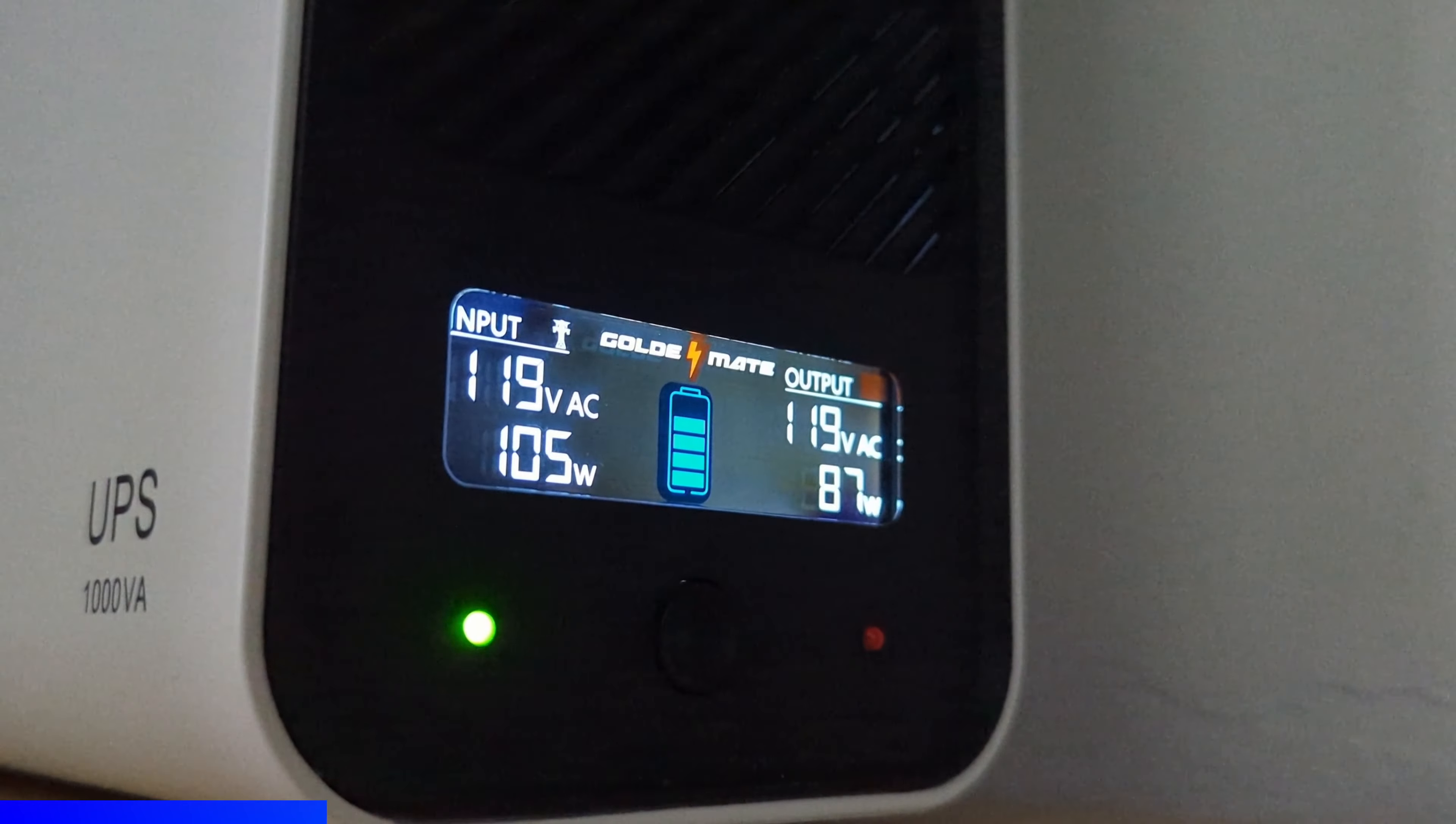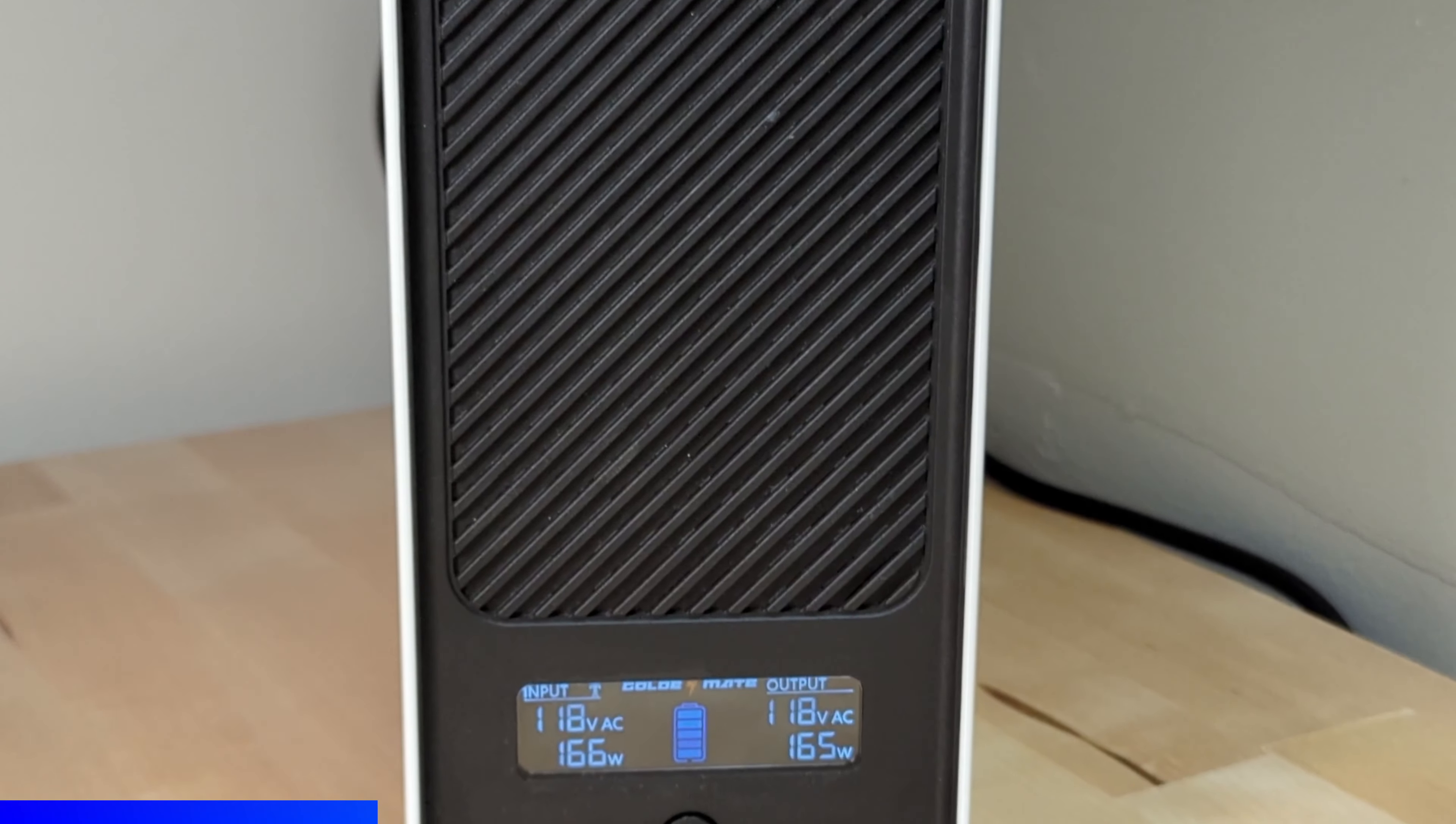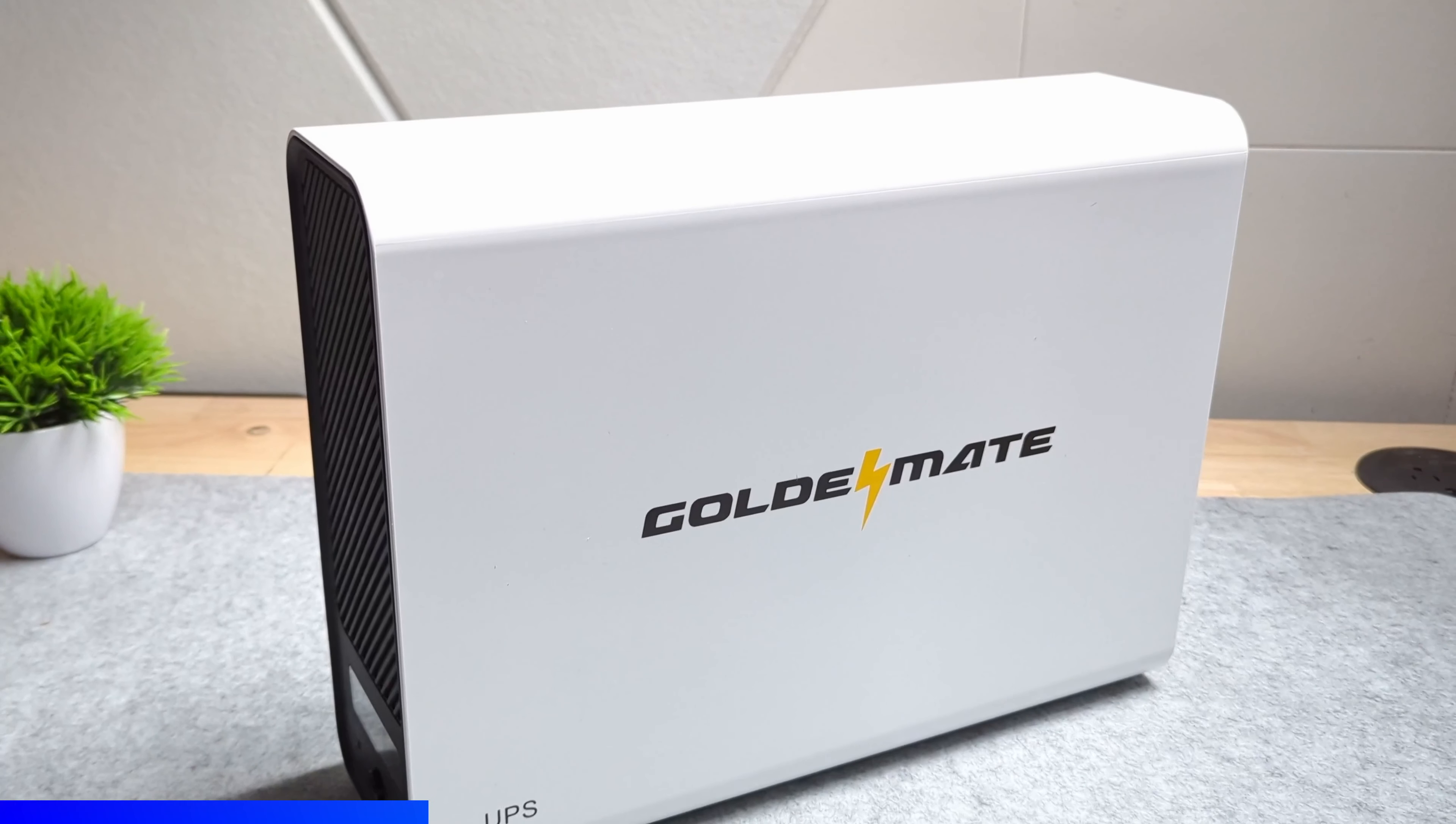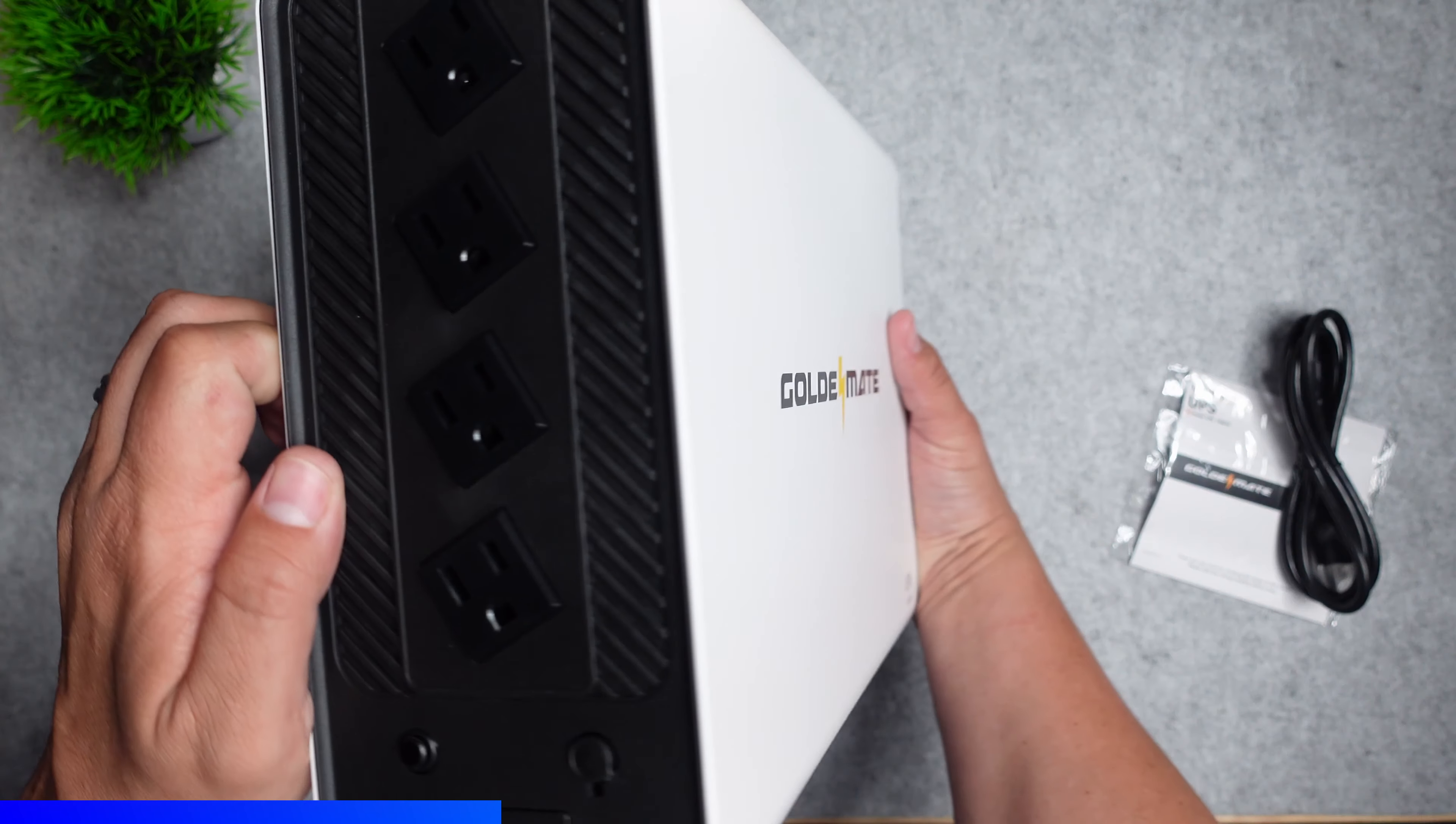It has 230 watt hours of capacity, meaning it can run at 230 watts of power usage for an hour or 460 for half an hour. It uses advanced pure sine wave technology which significantly reduces the likelihood of overheating and damage to your sensitive equipment.